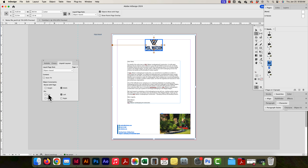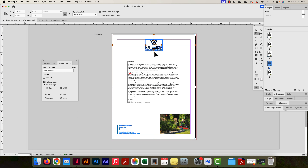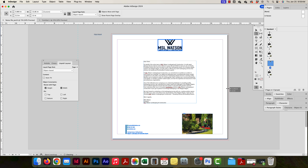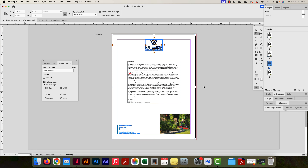I can also use the Liquid Layout panel to control these settings. I can lock the height and width or leave them flowing, and pin to the top, bottom, left, or right. If I leave them unlocked and resize the page, the object gets squashed or stretched — which we don't want. We always want things to scale proportionally, so stretching is undesirable.